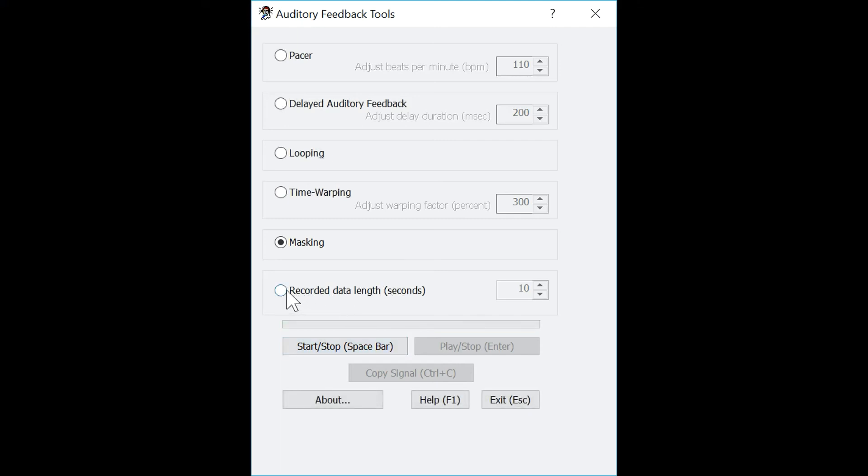As we discussed previously, the record data length section will let you change the amount of time that you will record data for. And again, this can be adjusted from five seconds up to 30 seconds.